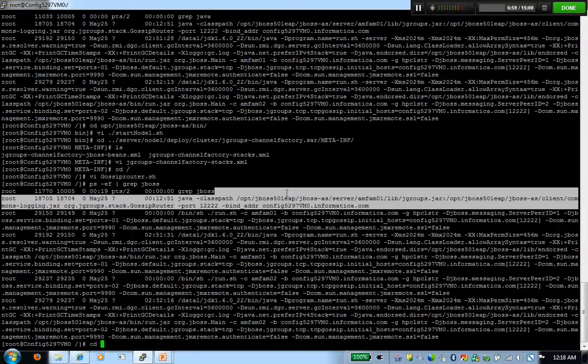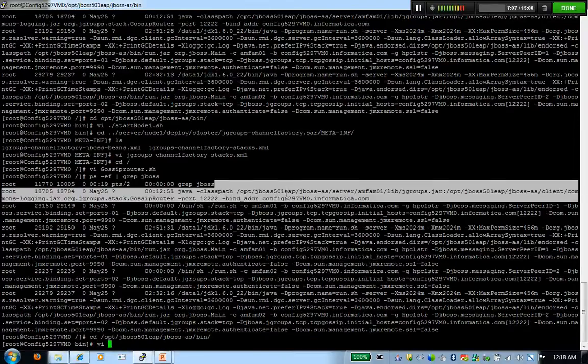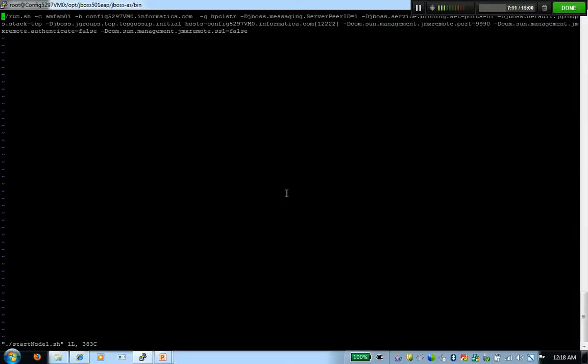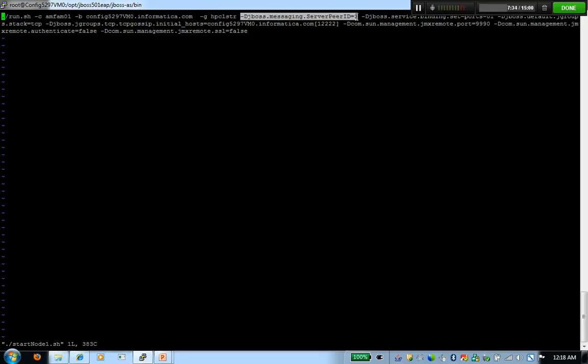For that, you can create scripts to start up nodes. I'm just going to show you a small sample that I have created. In this script, I'm given the parameters that are required for a successful configuration of a cluster. Minus c is telling me the domain that I'm going to use. Minus b is the address that I'm binding my node to. Minus g is the name of the cluster. This has to be the same across all the nodes. Messaging server peer id tells the unique id of that node. Each node has to have a unique identifier associated to it and it has to be a number. It cannot be an alphanumeric number.